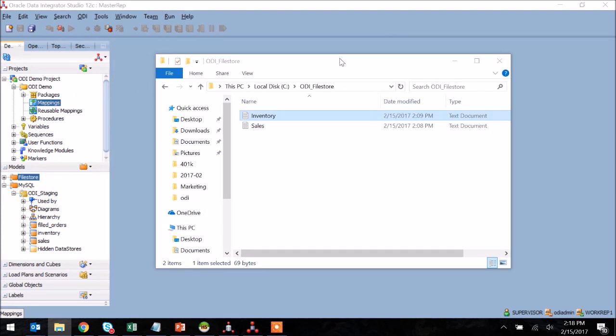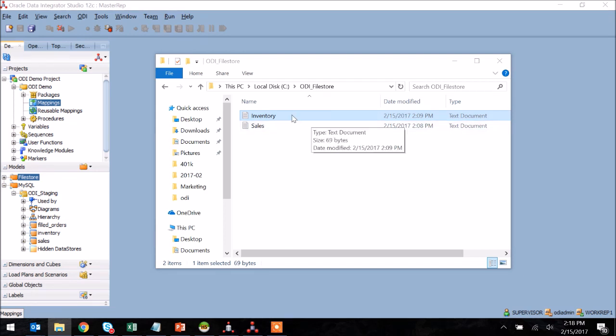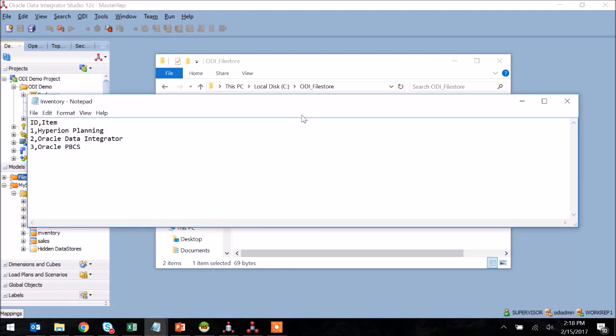For today's demo, I'm going to use mappings to take the contents of two flat files, load the contents of those flat files into a series of staging tables in MySQL, and then combine those two data sets once again using mappings to populate a destination staging table within MySQL.